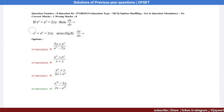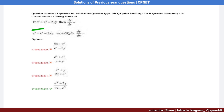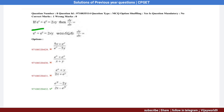Question number 8: If e^x + e^y = 2xy, find dy/dx, the first derivative of y.